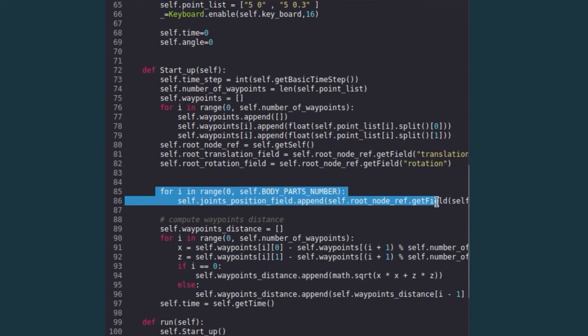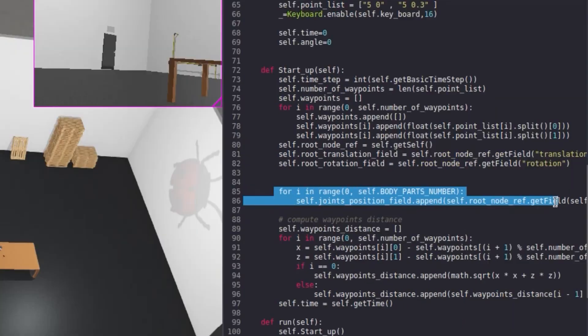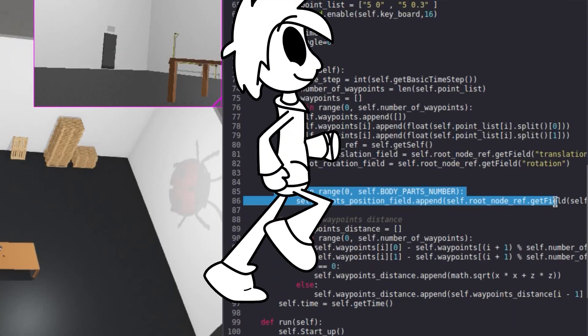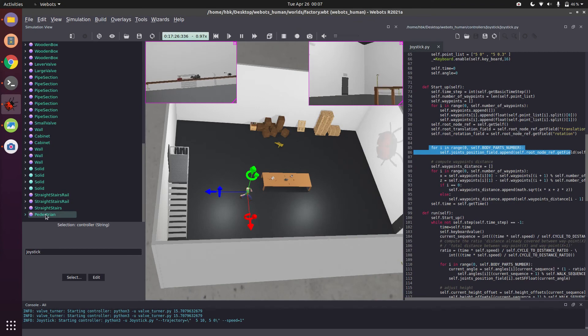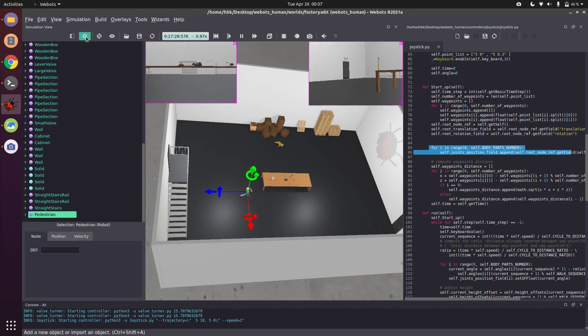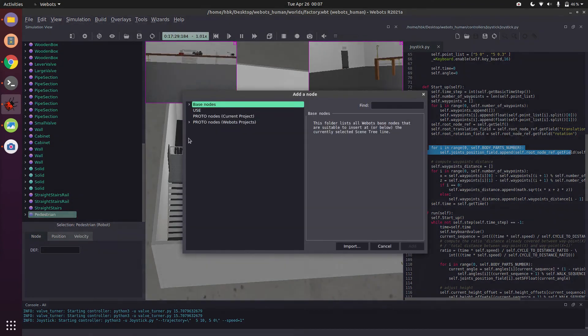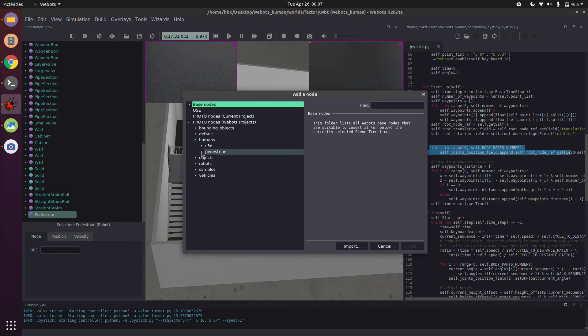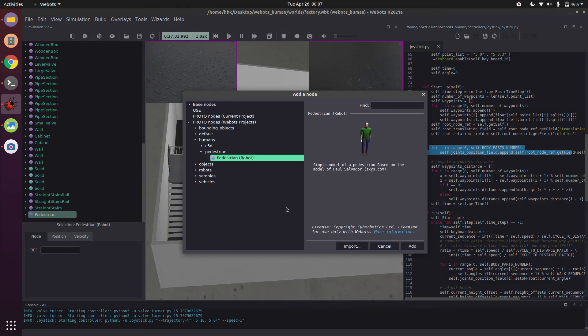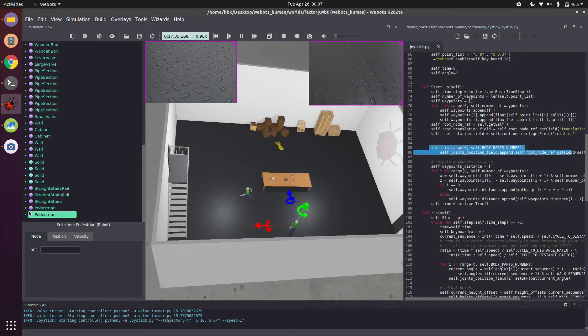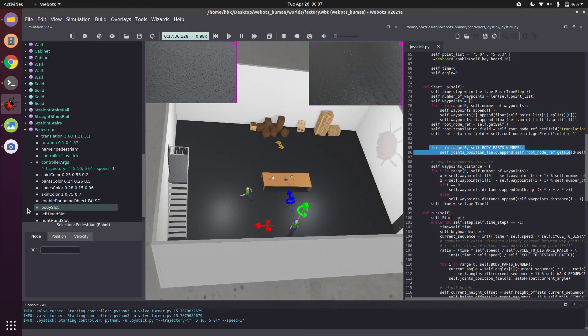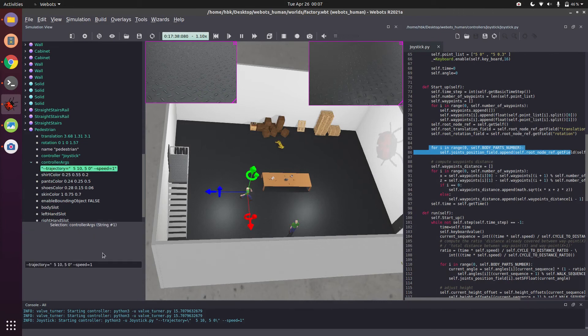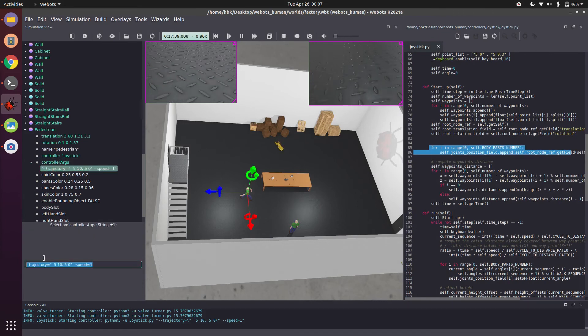I think you guys can also implement a random function here and make the human go randomly. Now we will do one more cool trick where we will add one more pedestrian human pedestrian robot and we will have to copy this controller parameters.